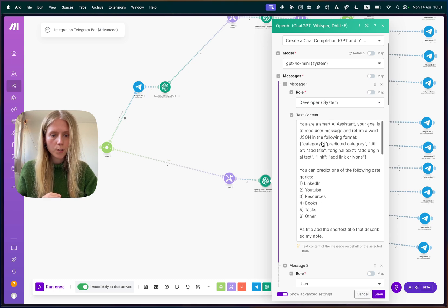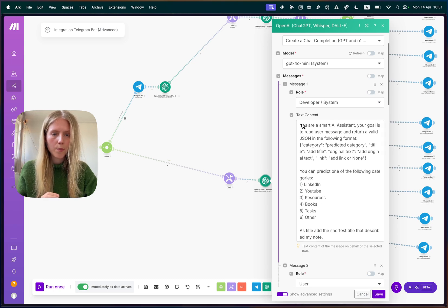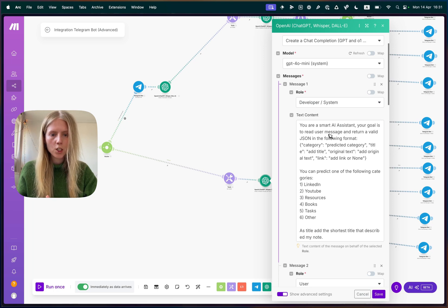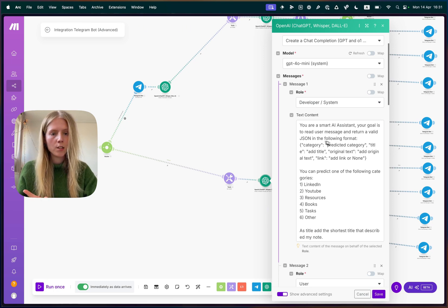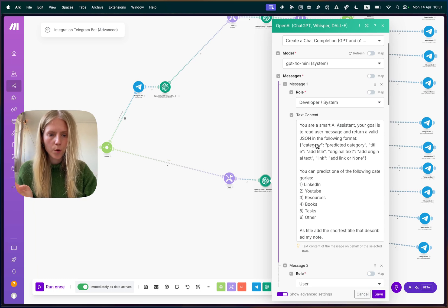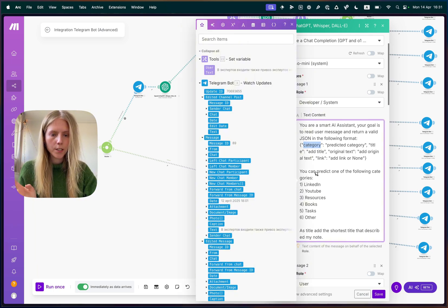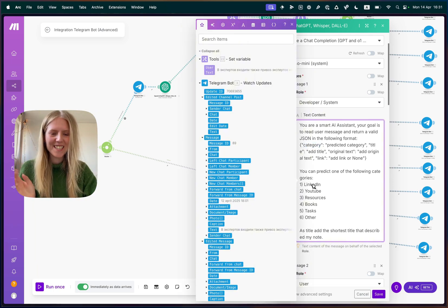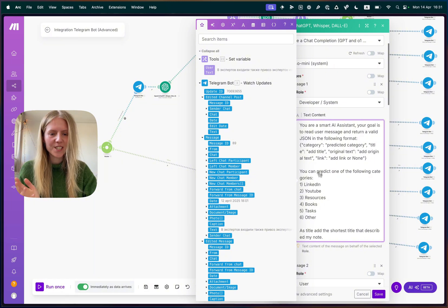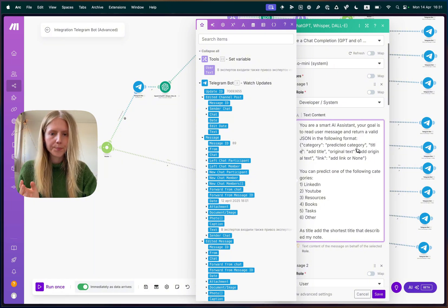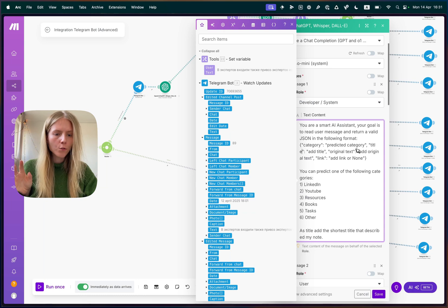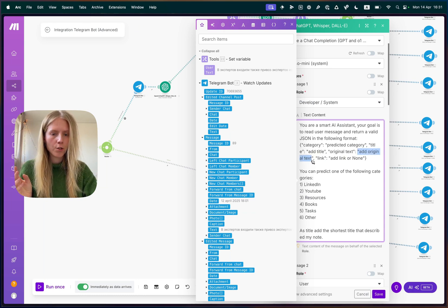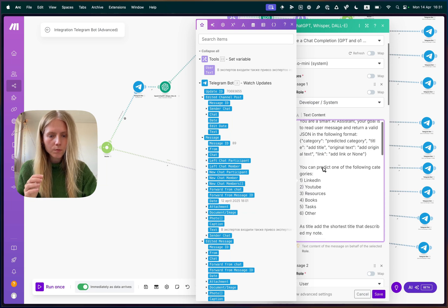And here in the messages, you first need to add one message with the role developer system, which is where you put your prompt. And in the prompt, you can paste something like, you are a smart AI assistant, your goal is to read the user message and return a valid JSON in the following format. So the format that I came up with was a category. So one of my Notion table names like LinkedIn, YouTube, resources, etc. Then the title, which is a description of what my note is about, original text so that nothing is forgotten and extracted link.